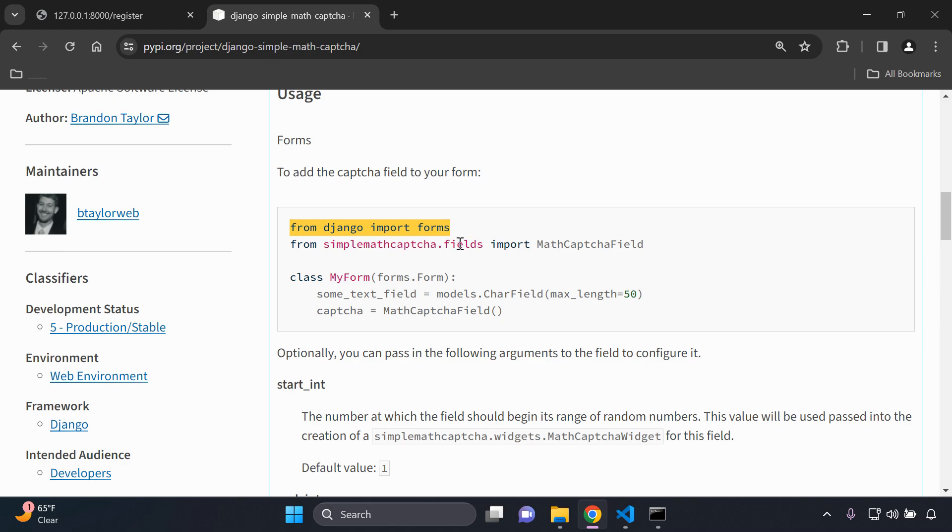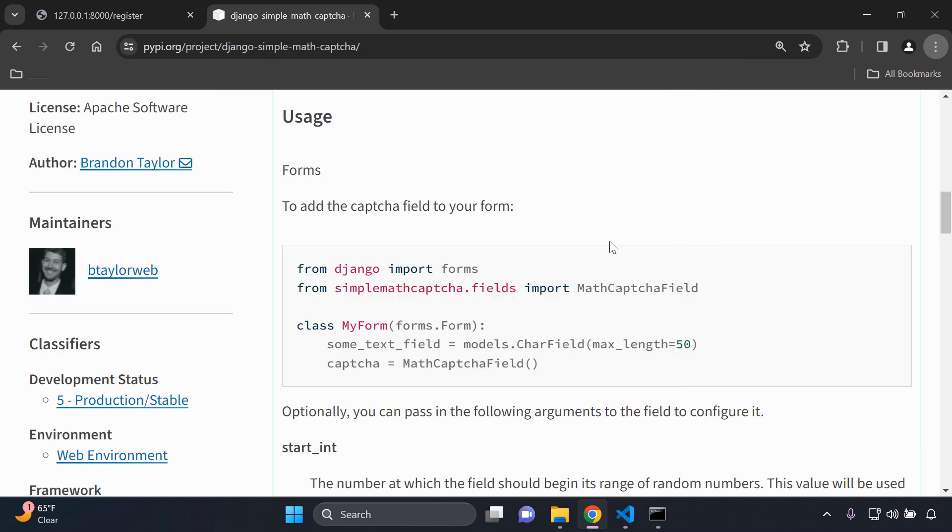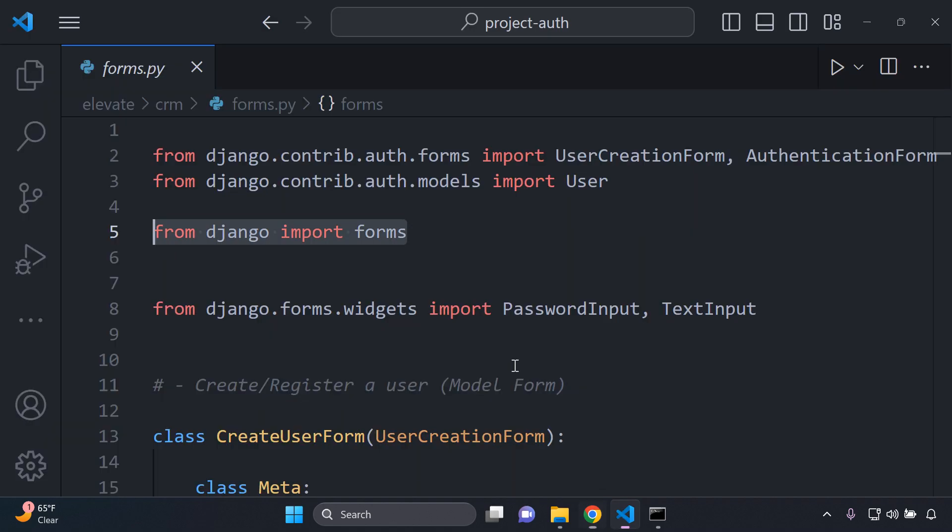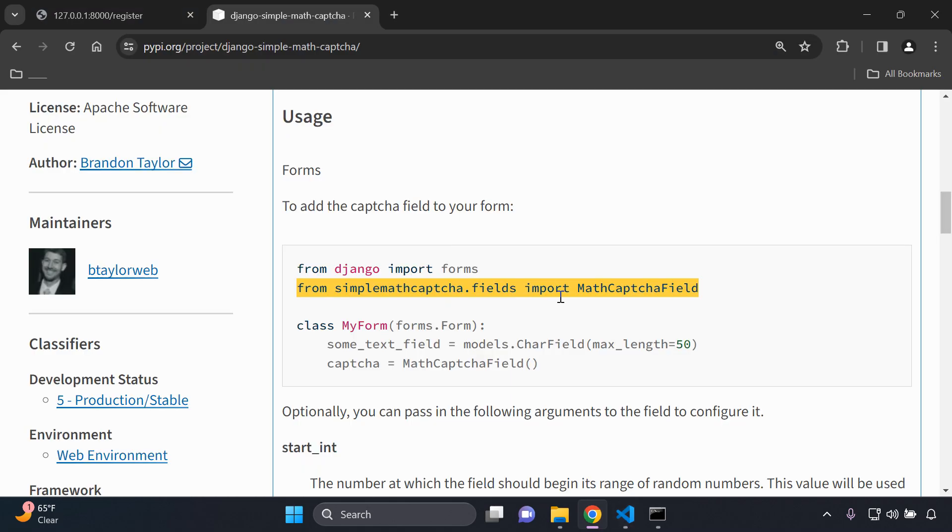Then you want to import the MathCaptchaField from the simple math captcha app that we installed from the fields. You want to copy this and make sure you have the above here, from django import forms. I already have mine here and you want to import this MathCaptchaField.